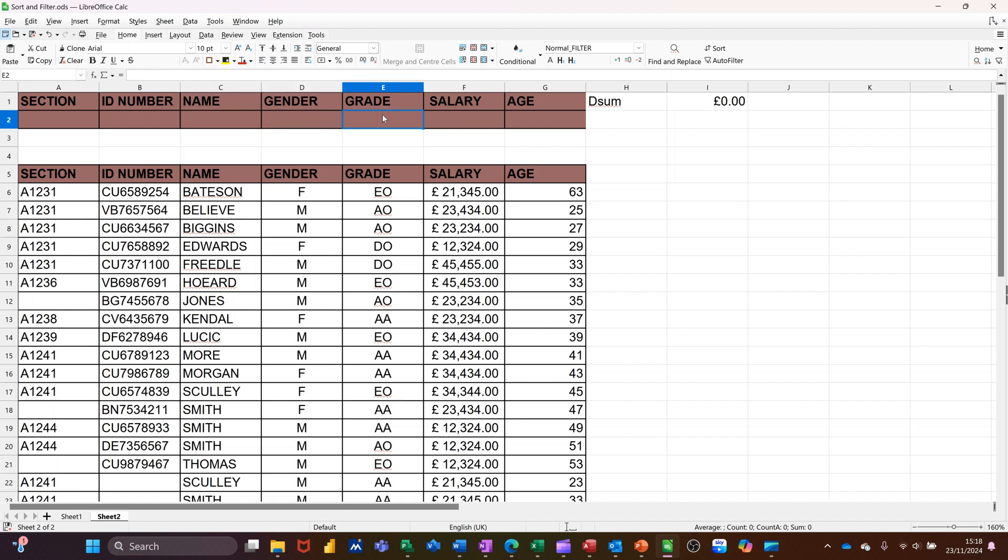Delete that. That's every grade AO, AA, should I say, and so on and so on. So whatever you put in this area is going to give you the result. Now, that's D sum.